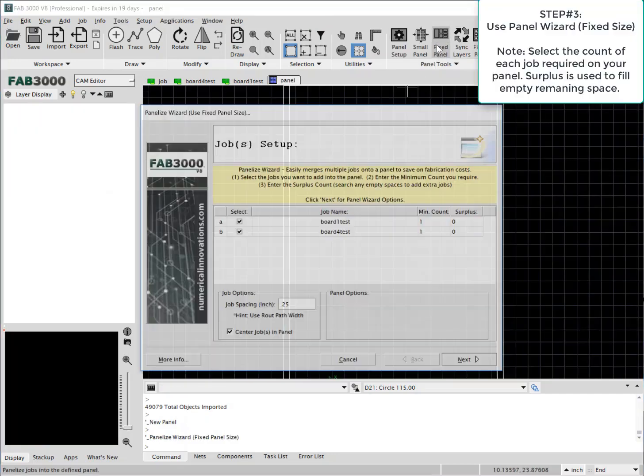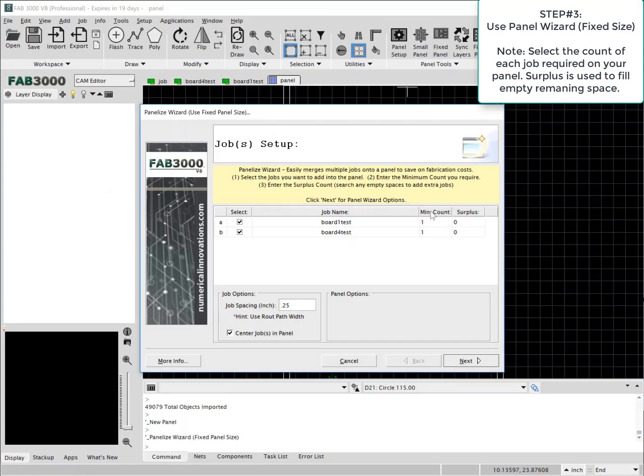Now we'll use the panel wizard to set up the jobs. First thing you want to do is have the minimum count of each particular job that you wish to have in the panel and the surplus is used to fill the extra space.